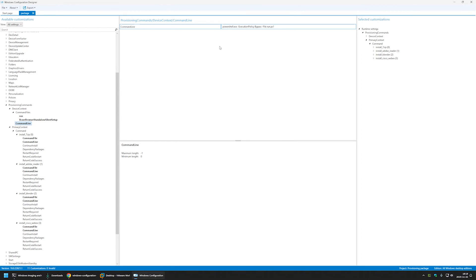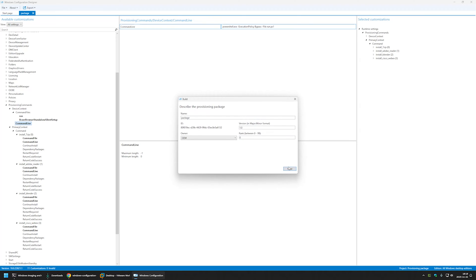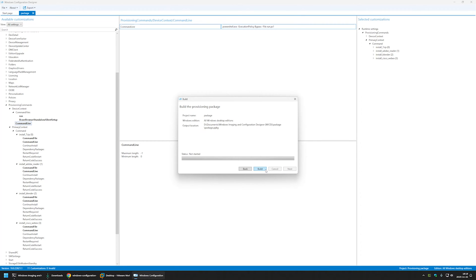Before configuring all other actions, I want to test if the software installation is working. I'll first create a package with only the software installation. I'll go to Export Provisioning Package, click Next, Next, Next, and Build.